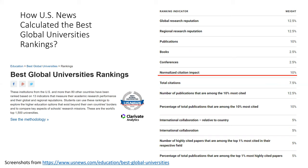I'd like to direct your attention to an implementation of CNCI. US News used Insights data to calculate the Best Global Universities Rankings, and you can see that the normalized citation impact used there is actually the CNCI.